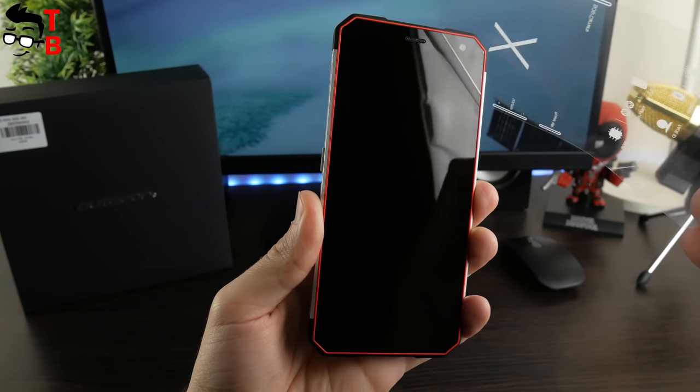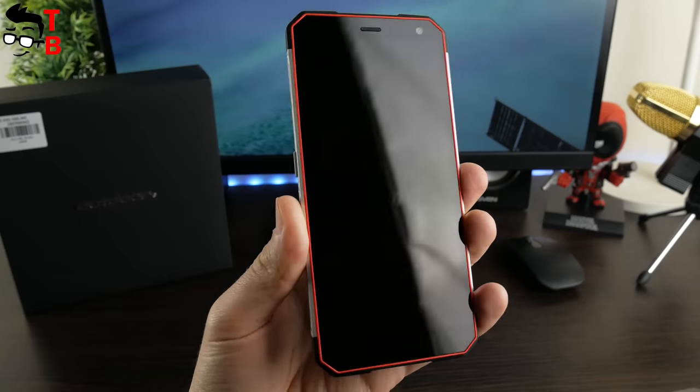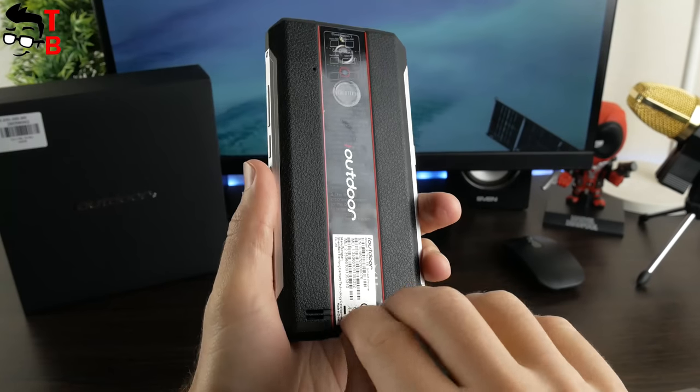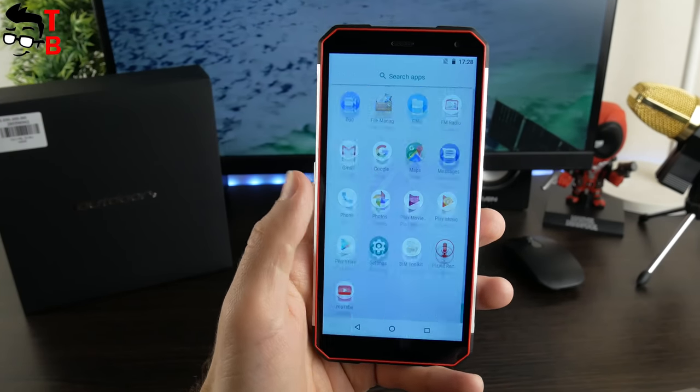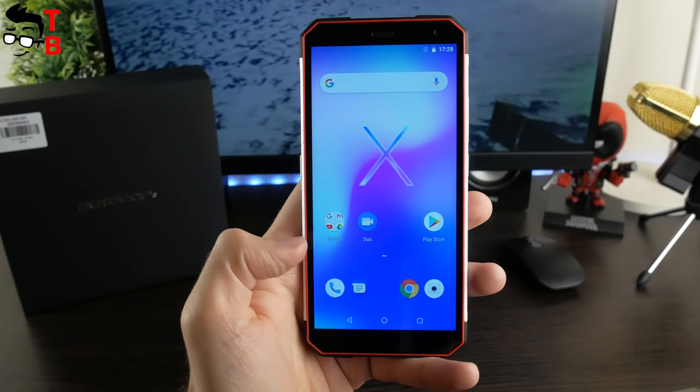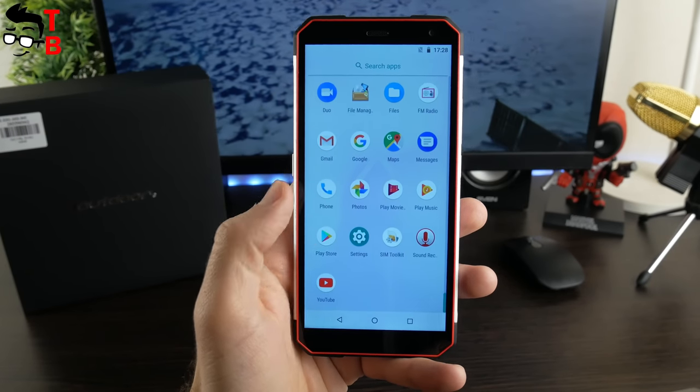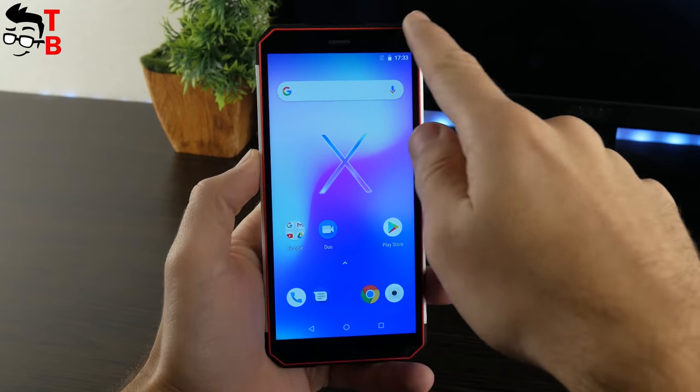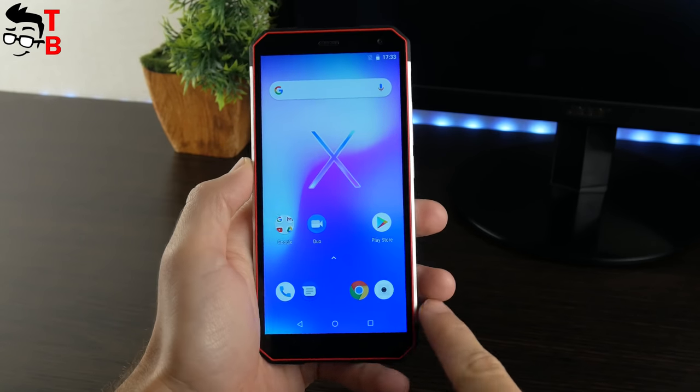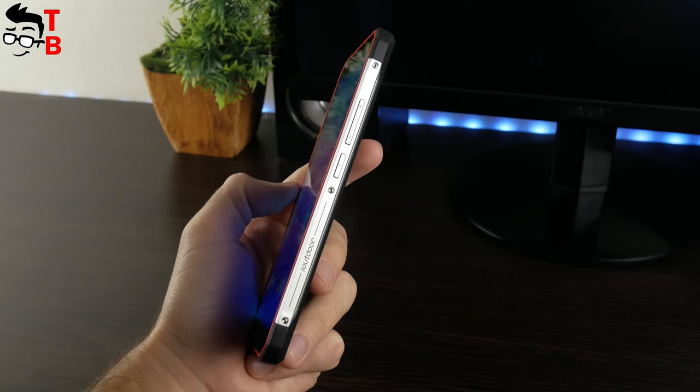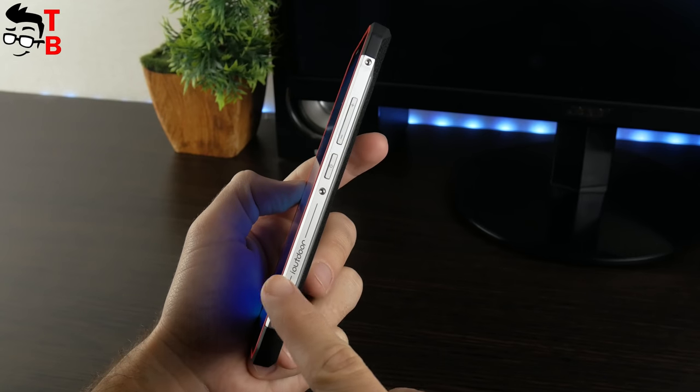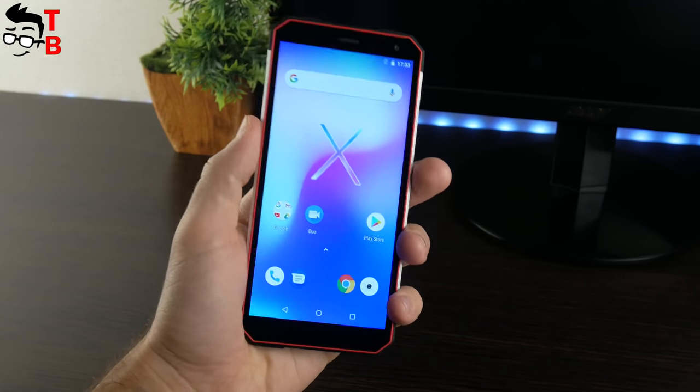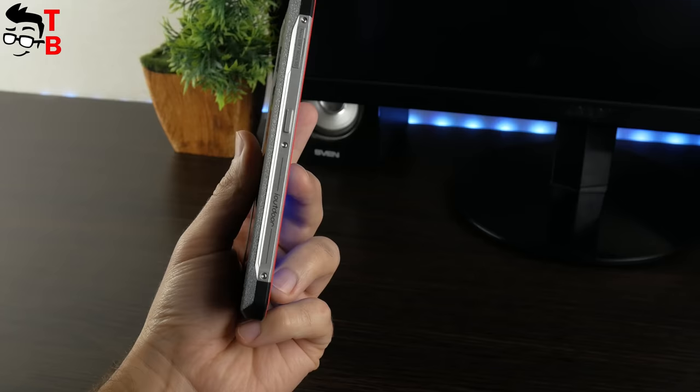The first thing I mentioned is very comfortable size. iOutdoor X has 5.7-inch display with 18x9 aspect ratio, which is pretty small size for 2018. The dimensions of this phone are 155 x 75 x 10.4 mm. Yeah, the thickness is about 10 mm. It is the thinnest rugged smartphone in the world.